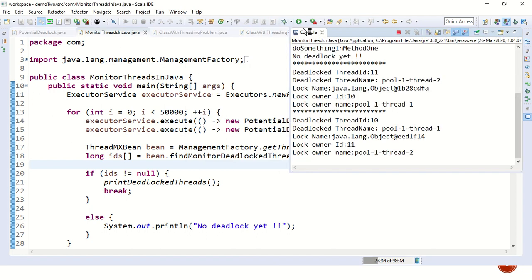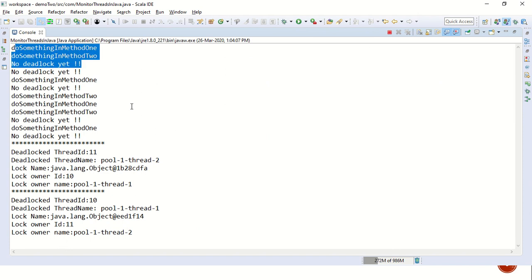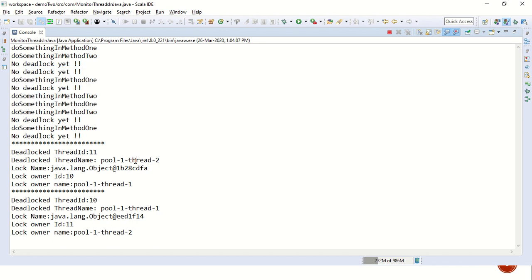If you look into the output of this program, there was no deadlock created in the first attempt. And similarly, there was no deadlock created in the second attempt or in the third. But in the fourth attempt, we see that thread two was blocked because it was waiting for an object which was acquired by thread one.